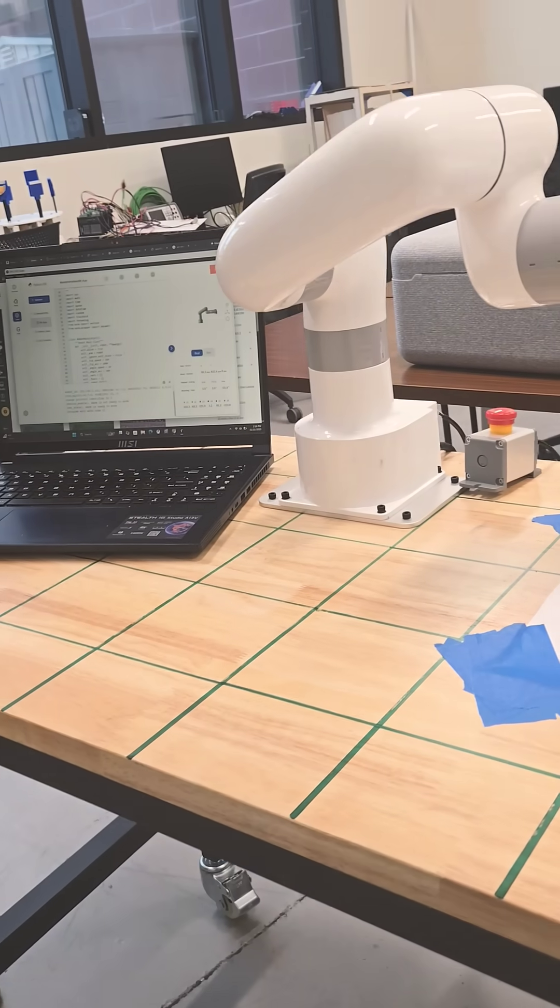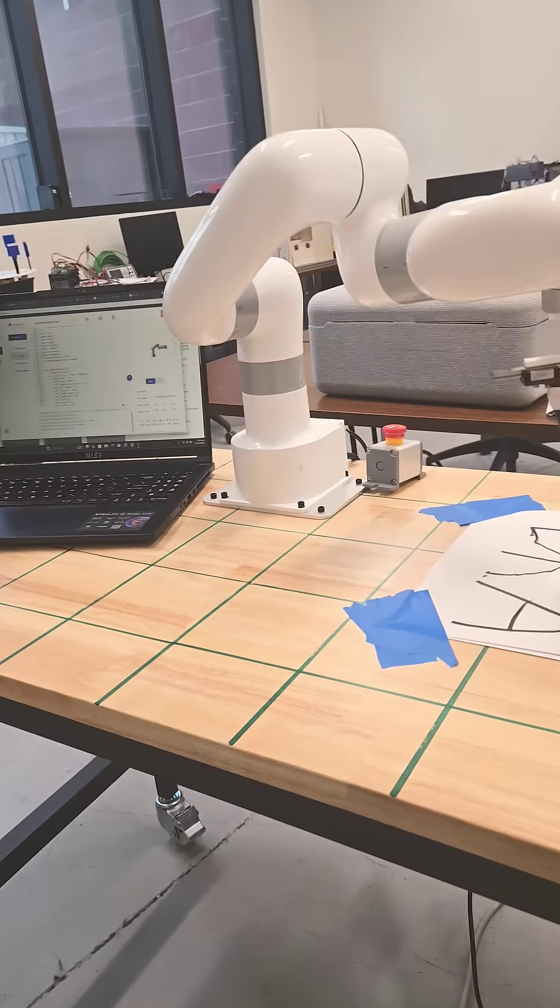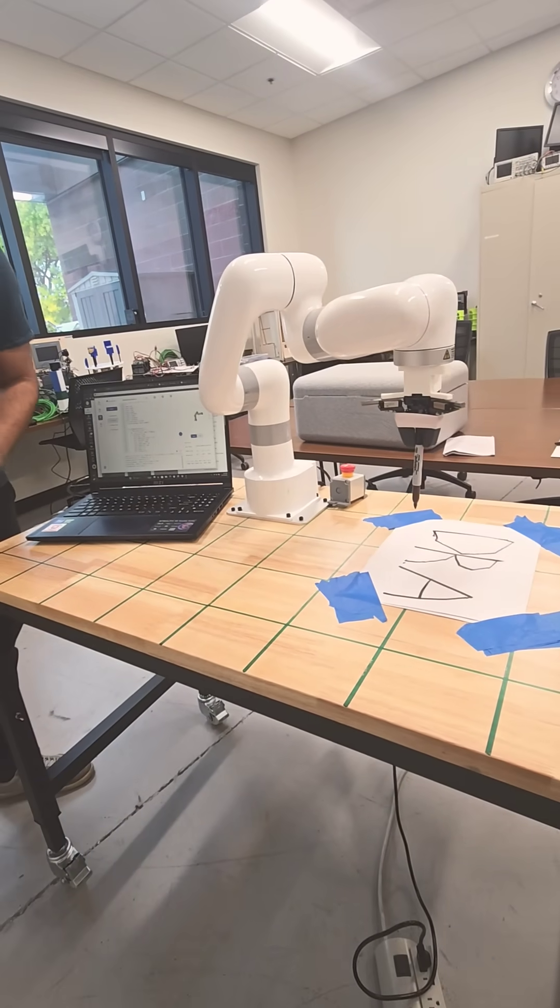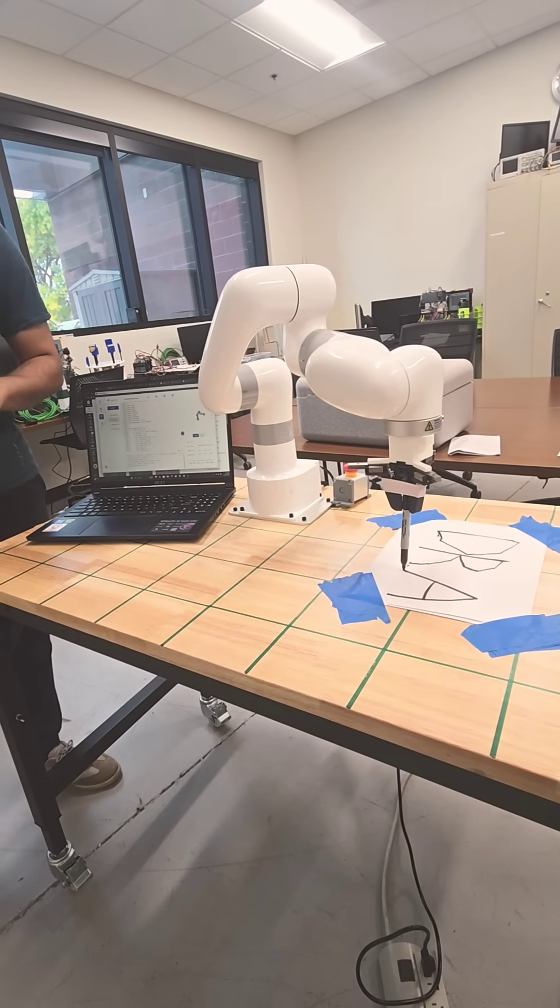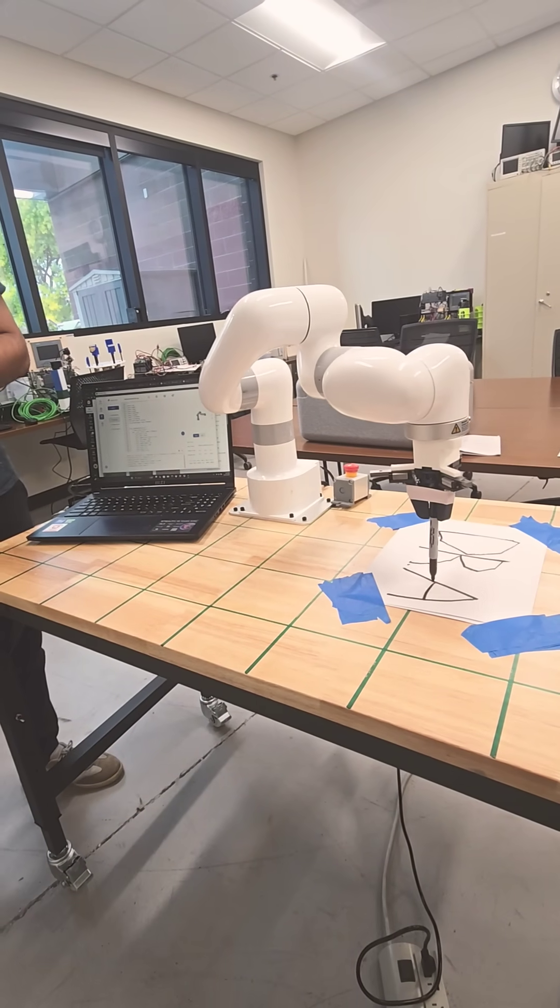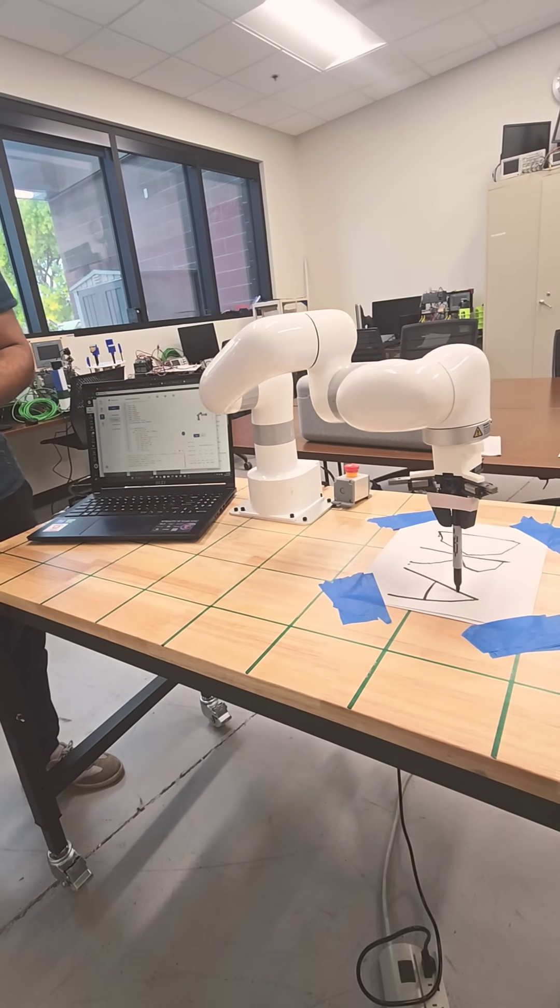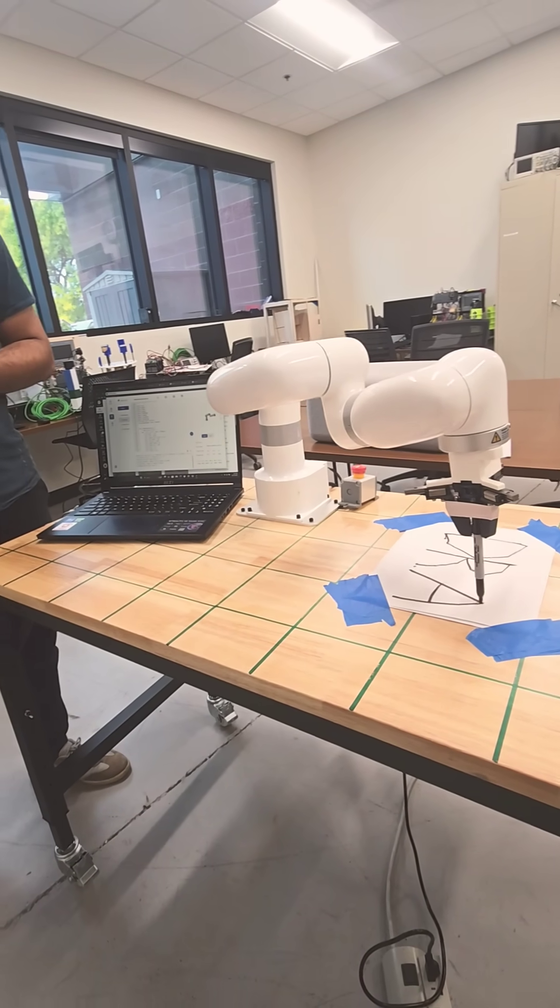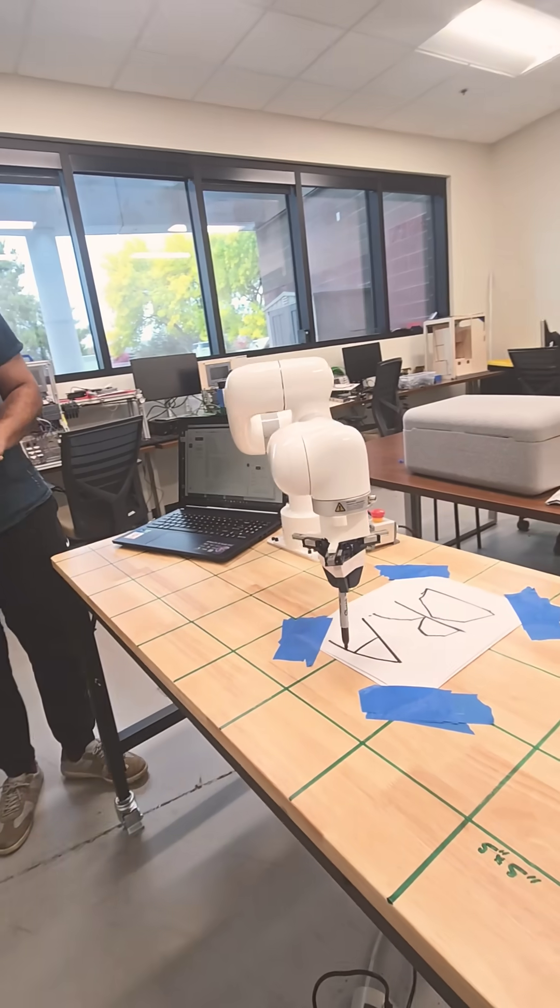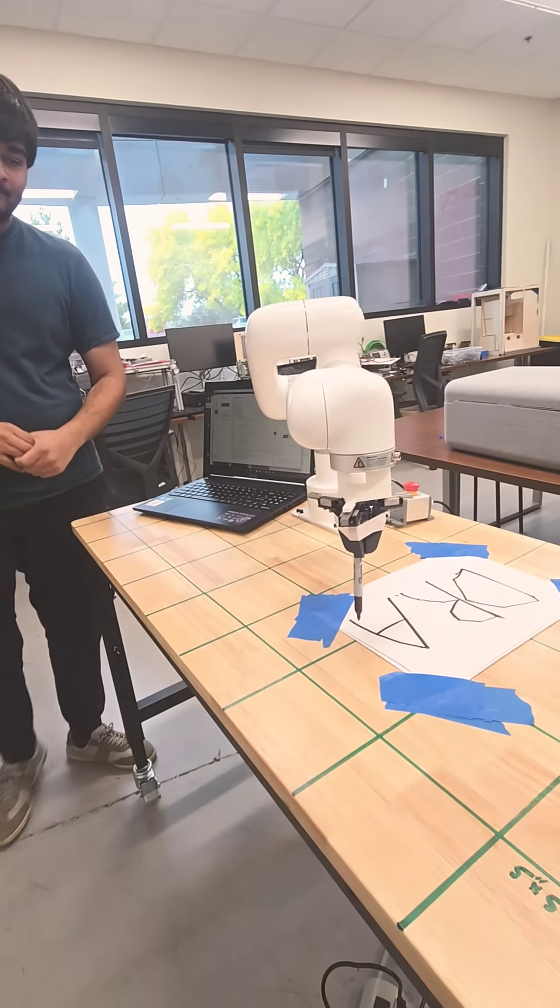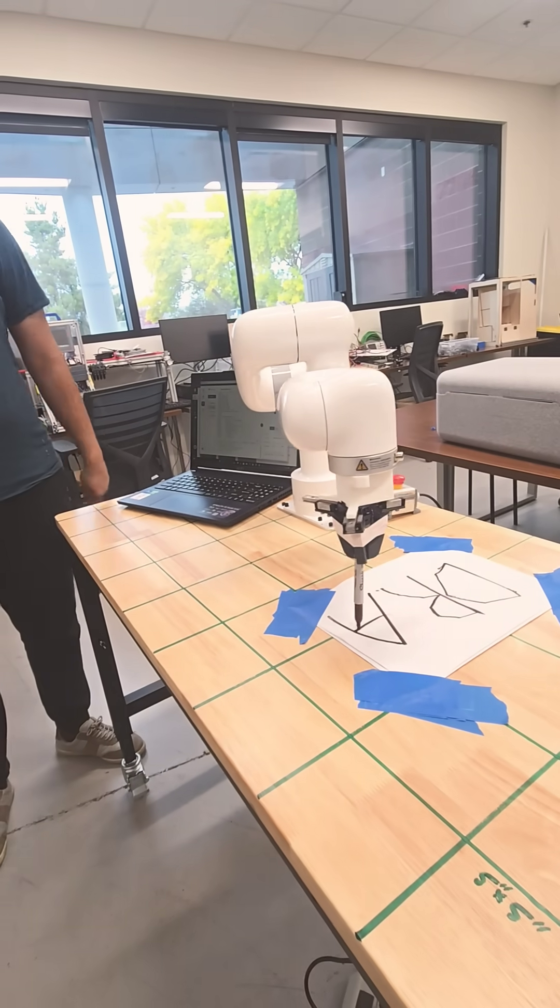It comes with emergency stop. And how much does this cost? The cost of the Lite6 robot without the gripper and the vacuum gripper itself is $3,500. Extremely affordable for all it can do.